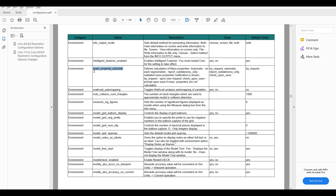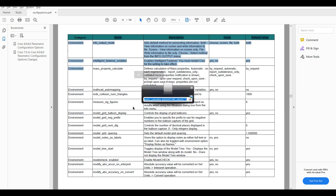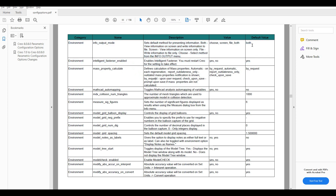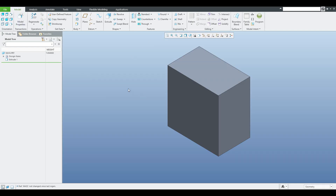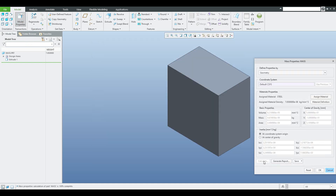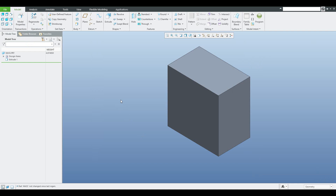I'll show some information from the configuration option. In the environment we can specify a custom configuration option called mass_property_calculate. The default value is 'by_request', meaning calculation only happens on request. To update it you must go to model properties, select mass properties, push the calculate button, confirm OK, close, and then press Ctrl+G to regenerate. Now you can see that the weight is updated.